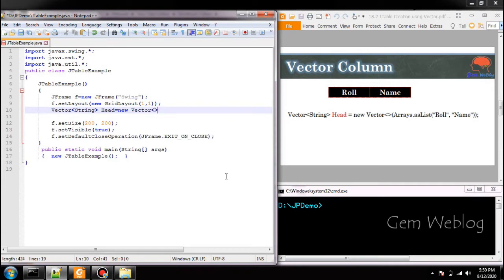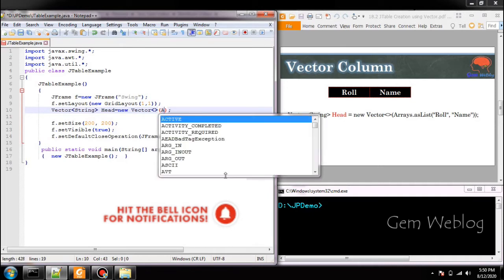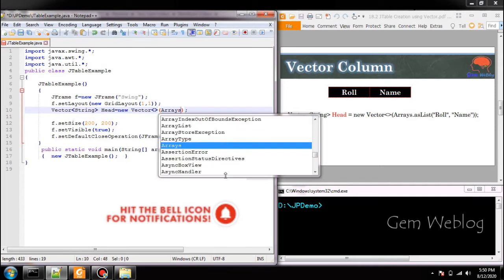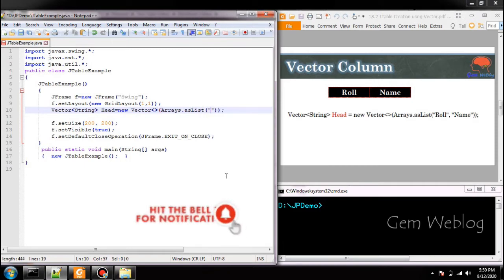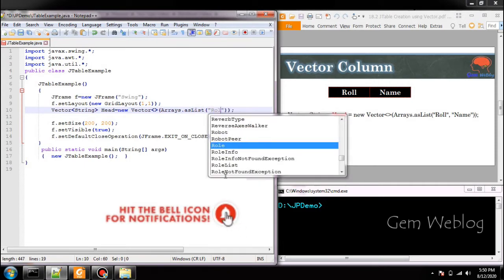Instead of adding each and every element we are passing as an array, Arrays.asList of, since it contains two columns.